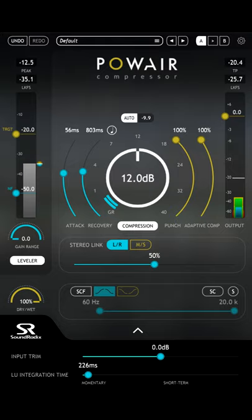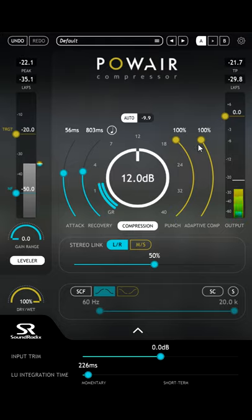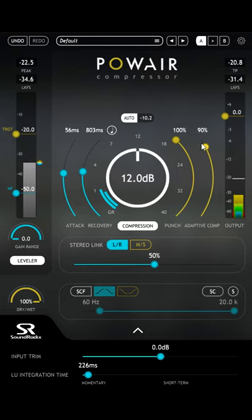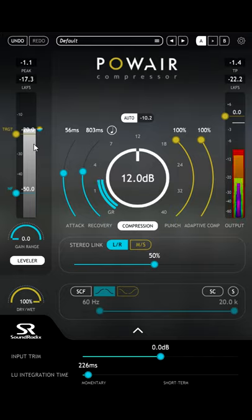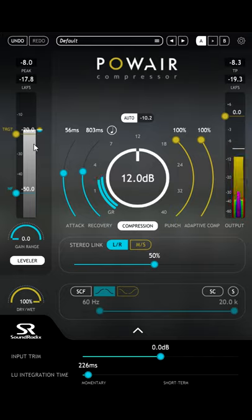Soundradix's PowAir compressor can do something very similar. With the adaptive slider turned up, the compressor threshold rides up and down according to the average levels detected by the leveller section. I knew this perfectly well, having made the PowAir introduction video.